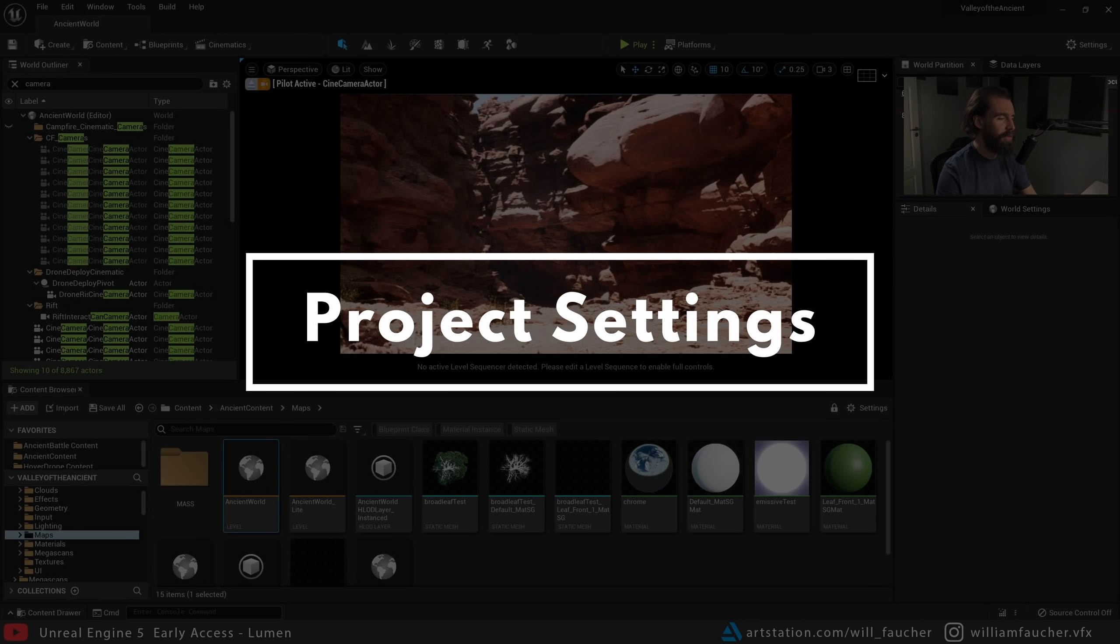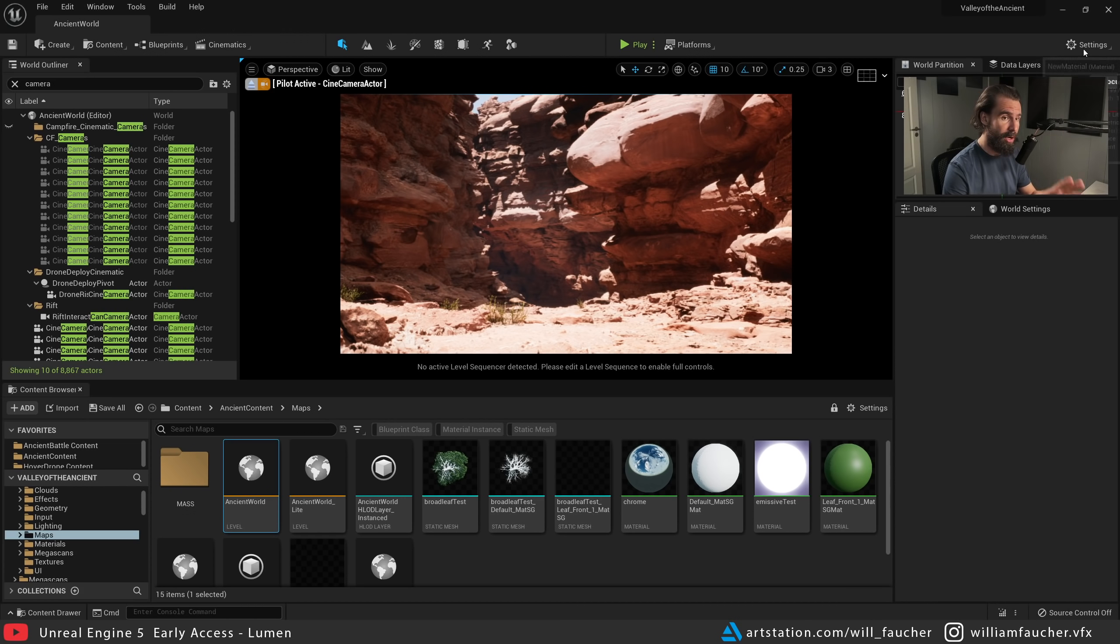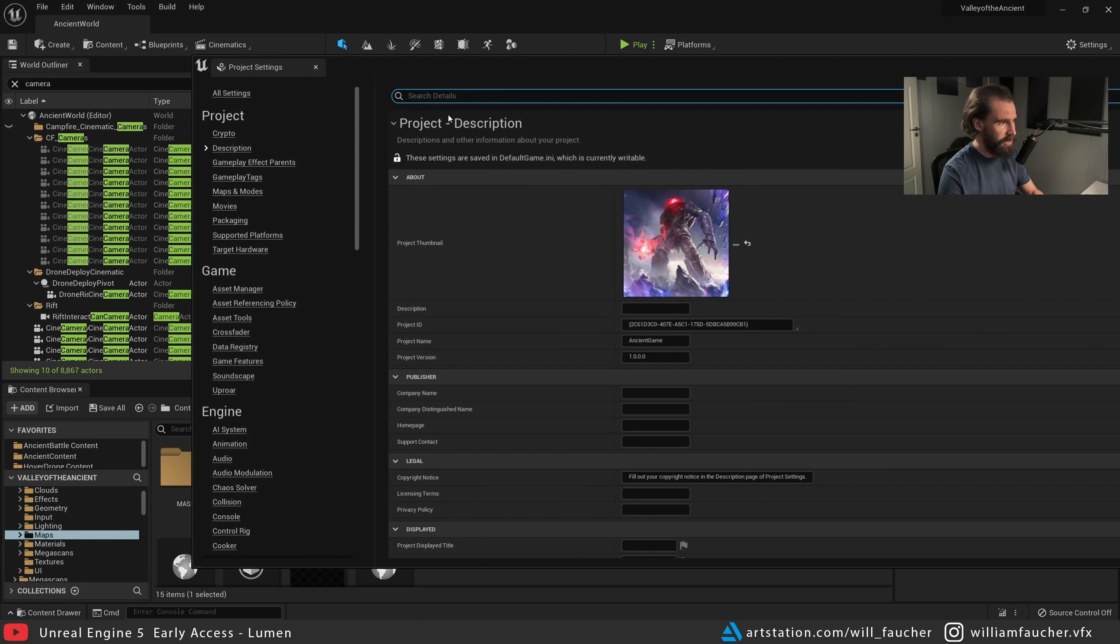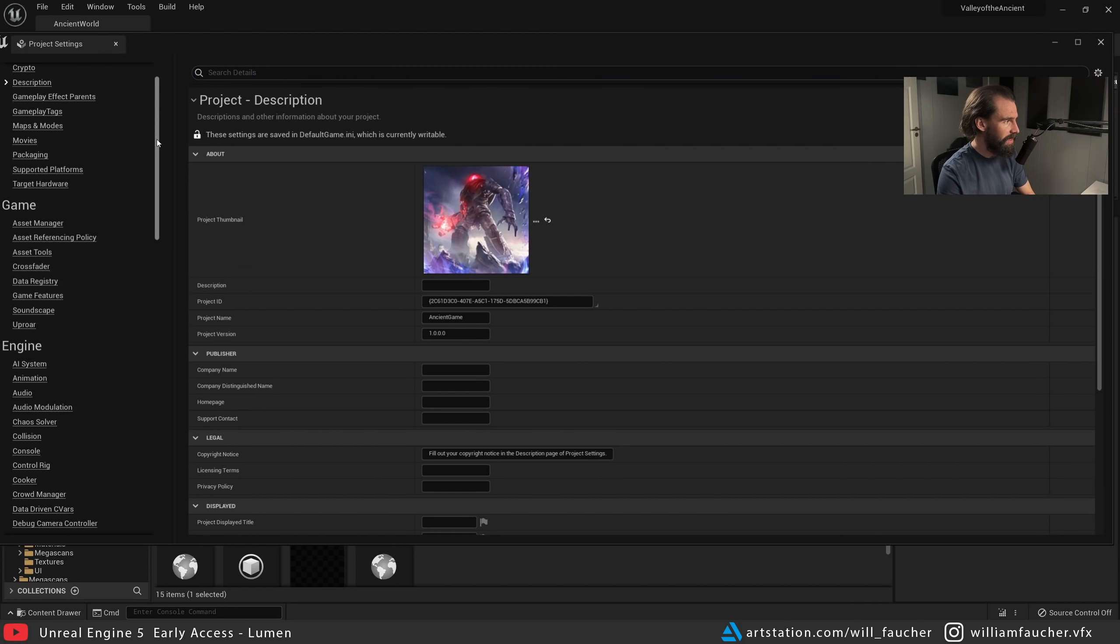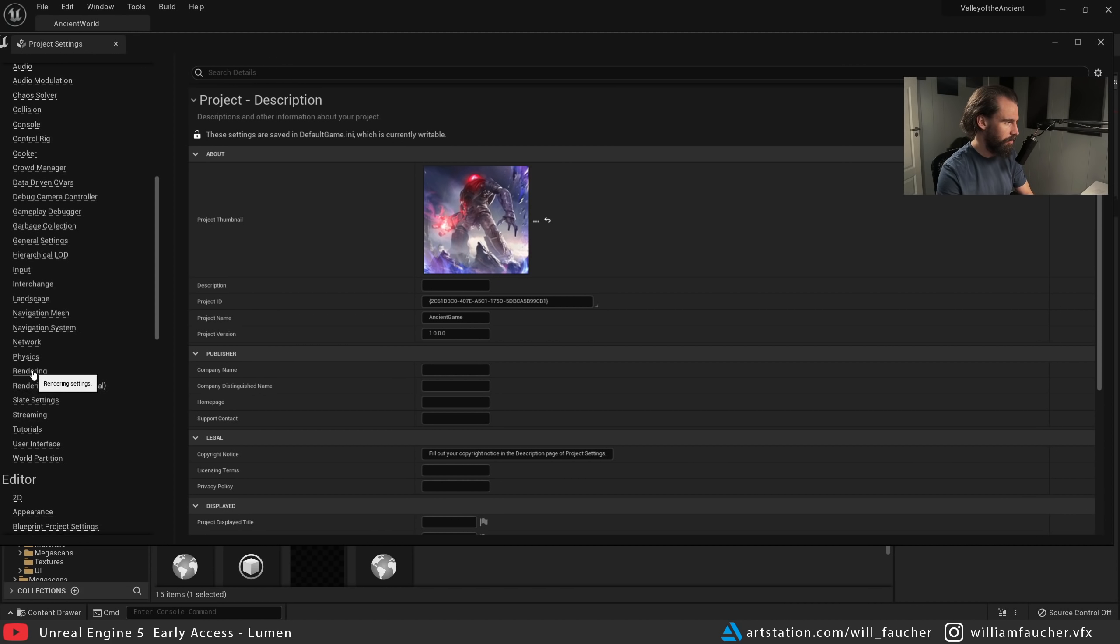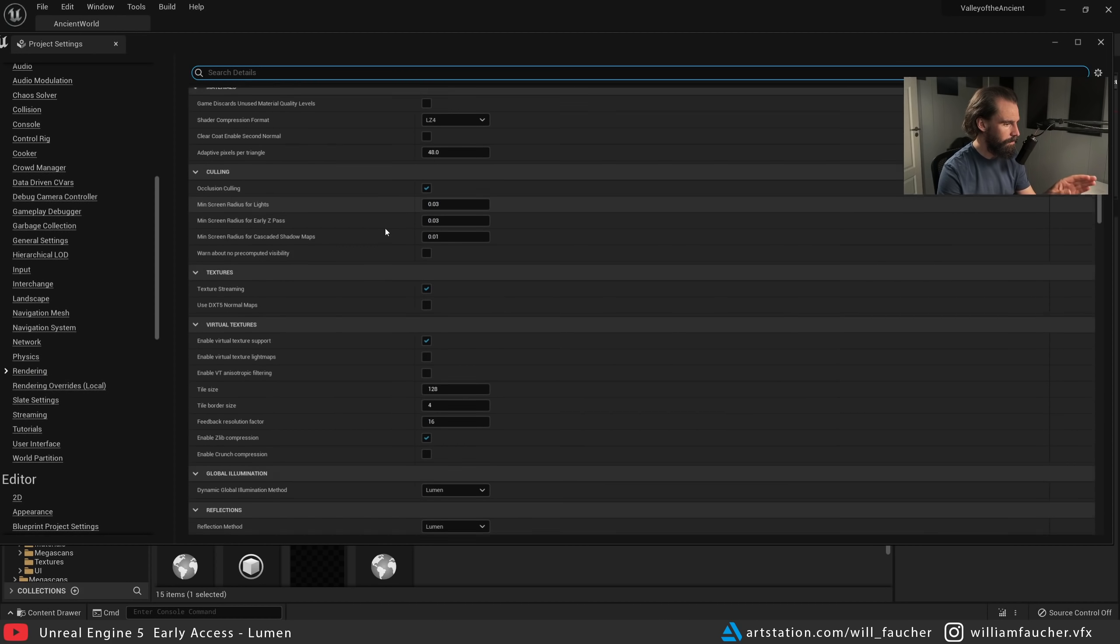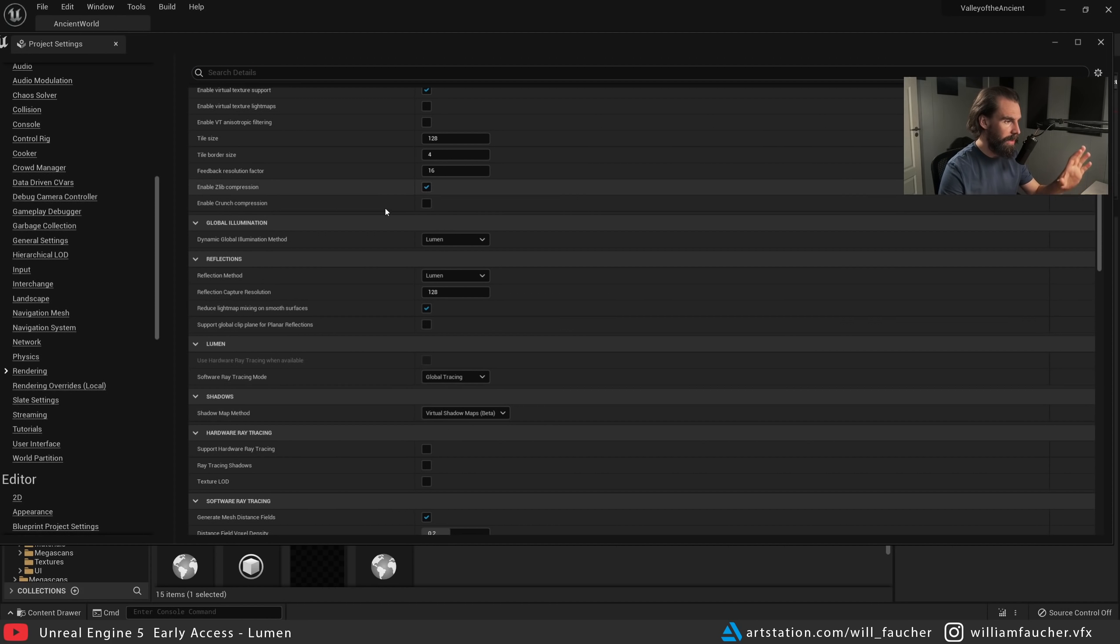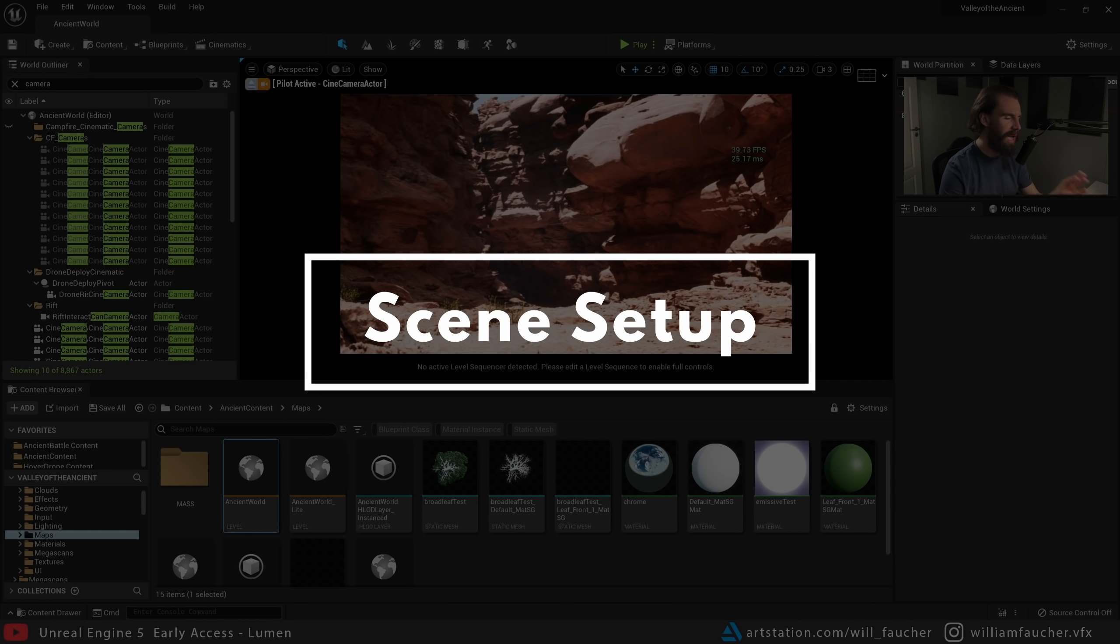Now that we're in Unreal, the first thing we want to do to make sure that Lumen is up and running in your scene or project is we're going to need to go to the project settings. In the top right-hand corner here, click on Settings and open Project Settings. You'll see on the left-hand side, scroll down and there should be a Rendering tab. Make sure you click on that and then scroll down until you see Global Illumination, Reflections, and Lumen. The current settings that I have right now are the recommended settings for UE5.